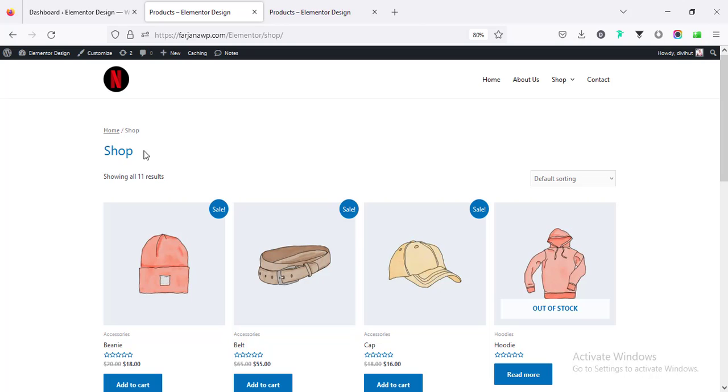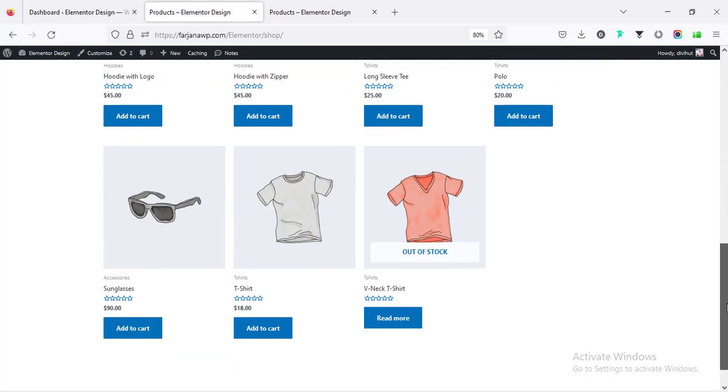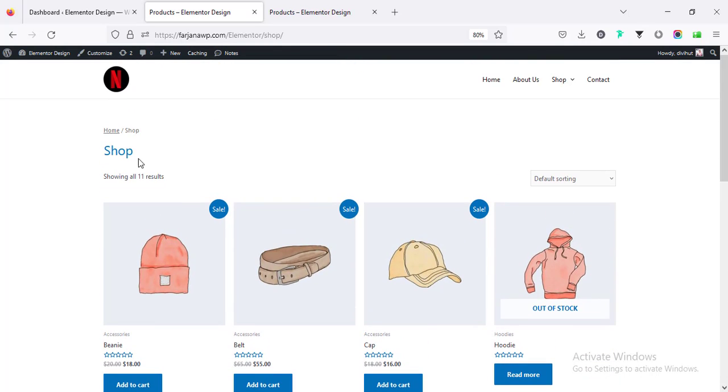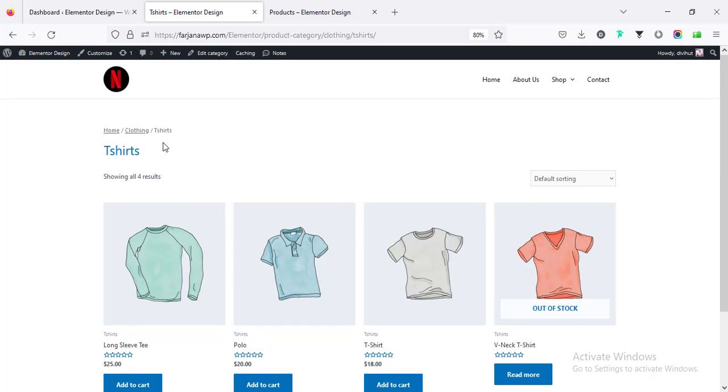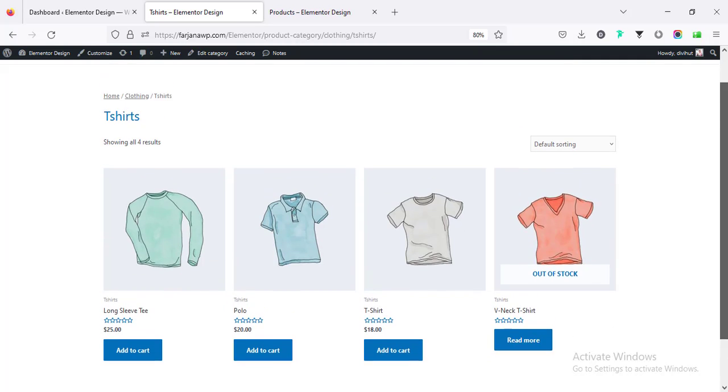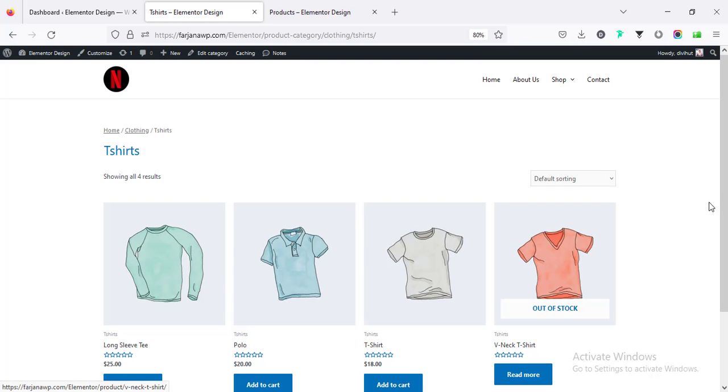Now let's go ahead and without any further ado let's get started. So this is the default design for product archive pages. This is for shop and also if I go for any of the categories like t-shirt you can see the same design.